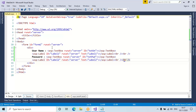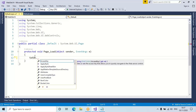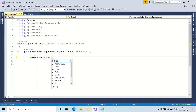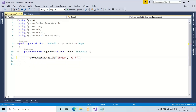Now what I want is — I have to handle the blur event. For that, go to code-behind, press F7. Here in the Page Load event, I will write: txtUsername.Attributes.Add — which event? — onblur event, comma, f1 function, semicolon.